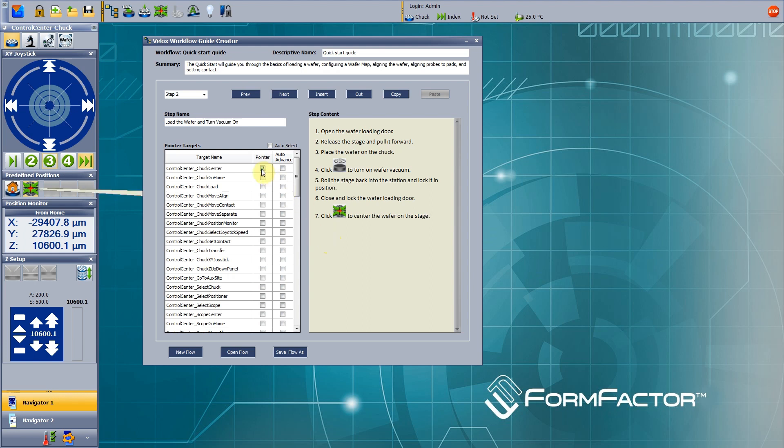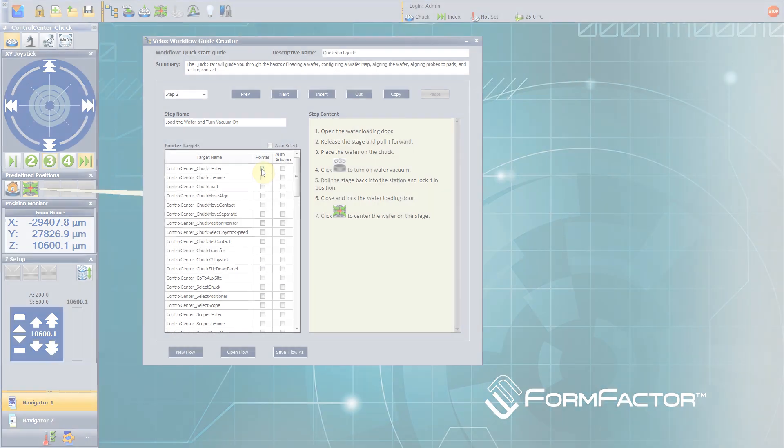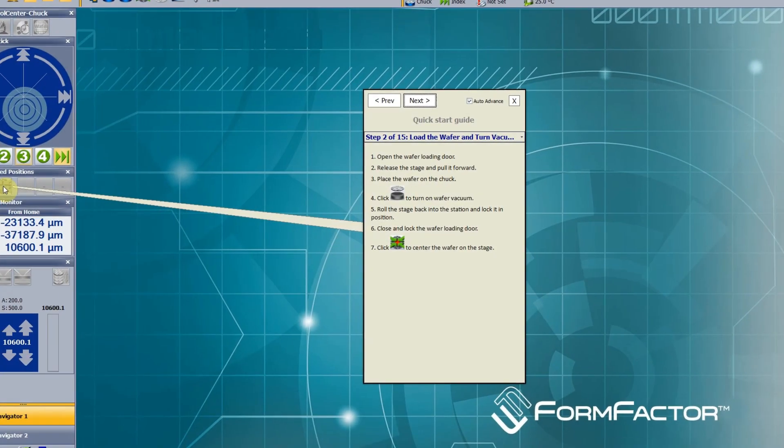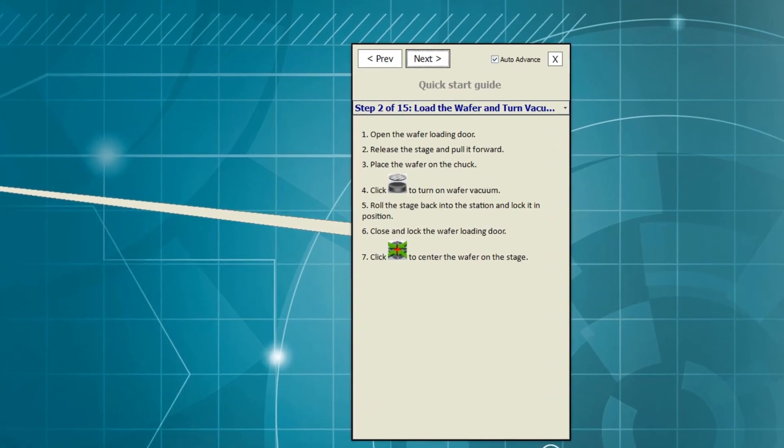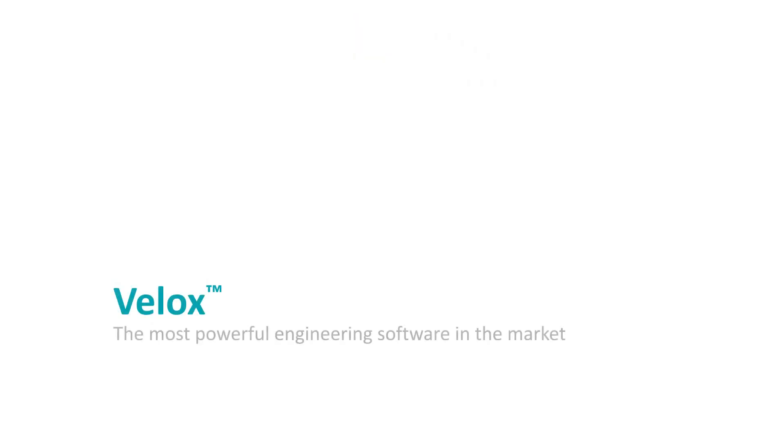This enables operators to perform high-quality measurements, independent of their knowledge and experience. The workflow guide, one more feature that makes Velix the most powerful engineering software in the market.